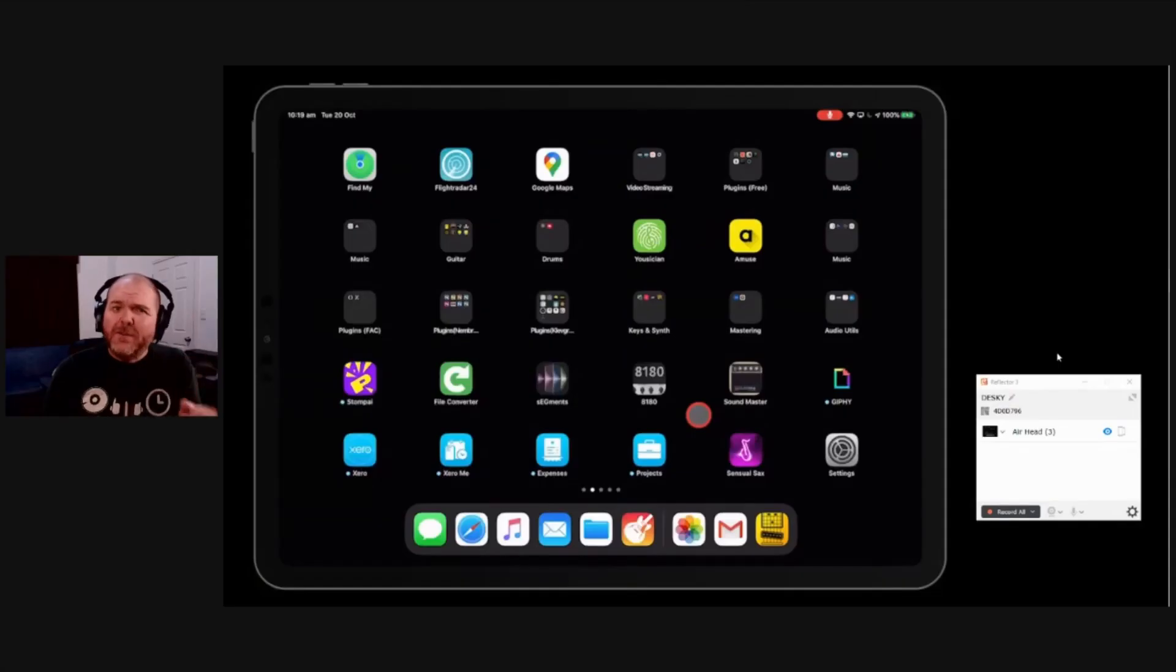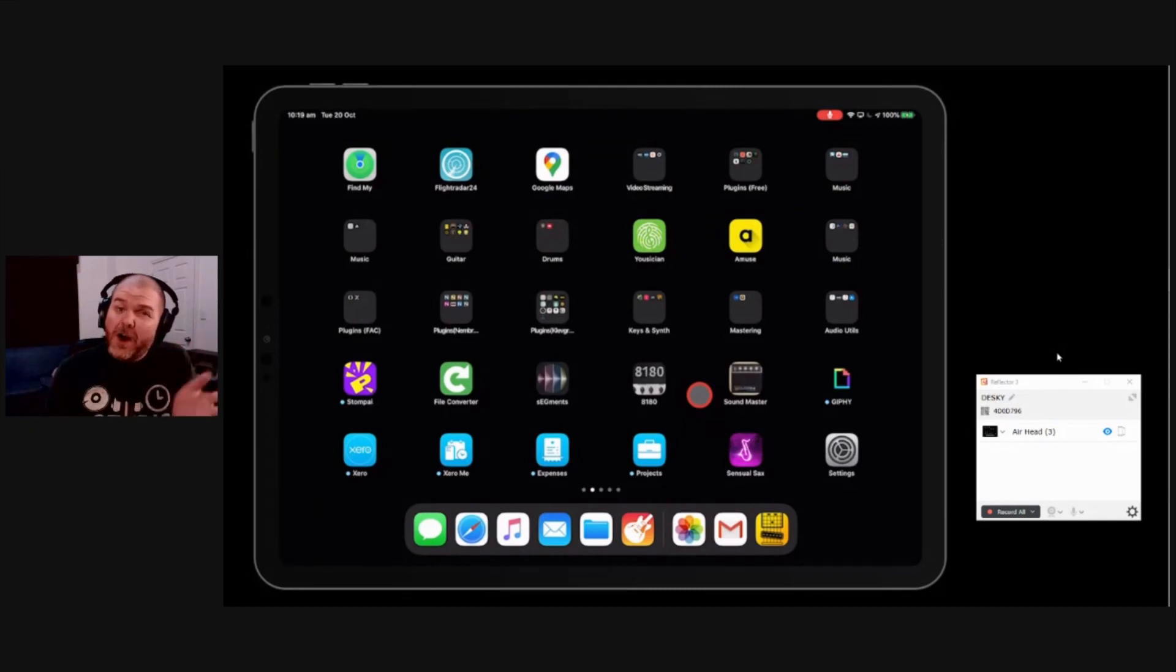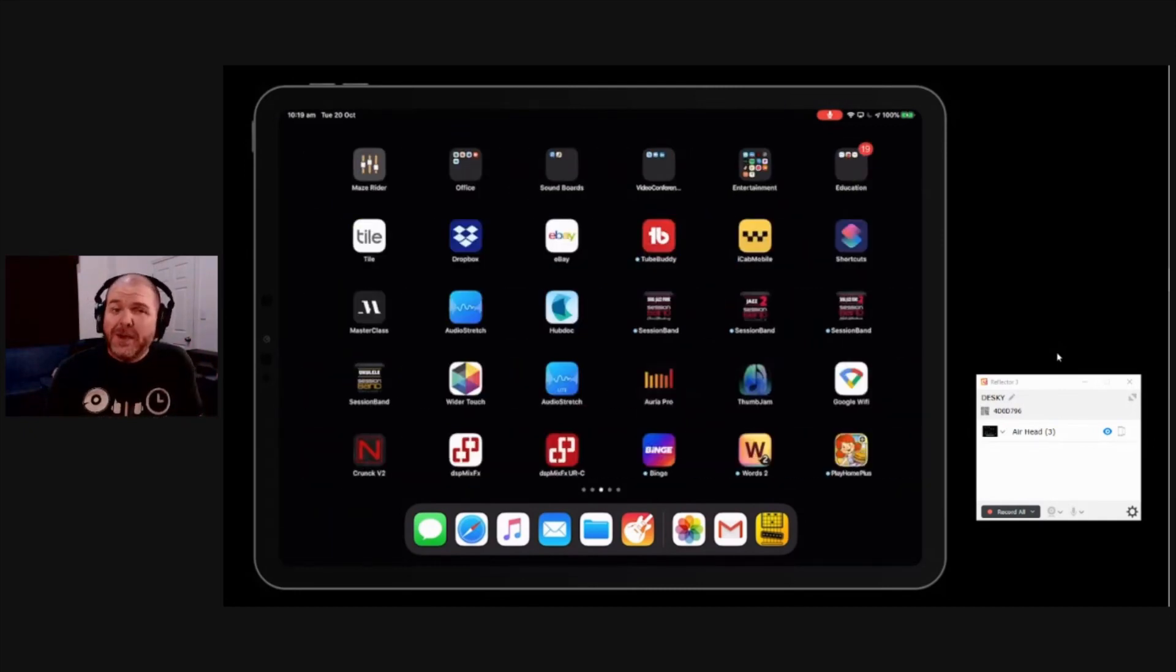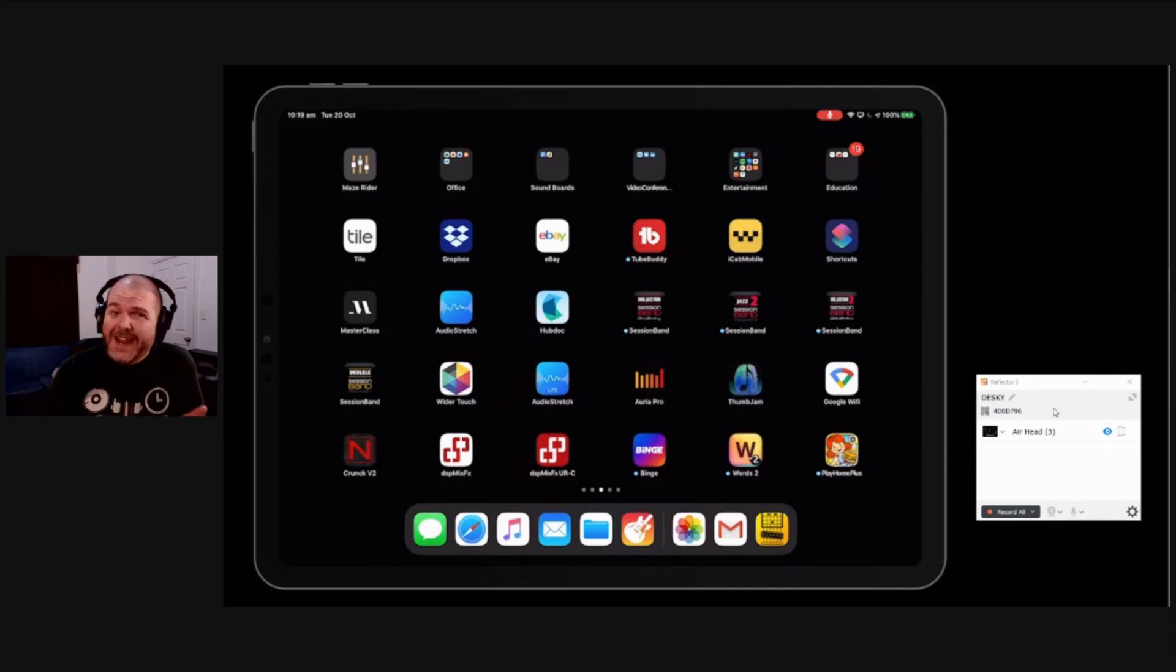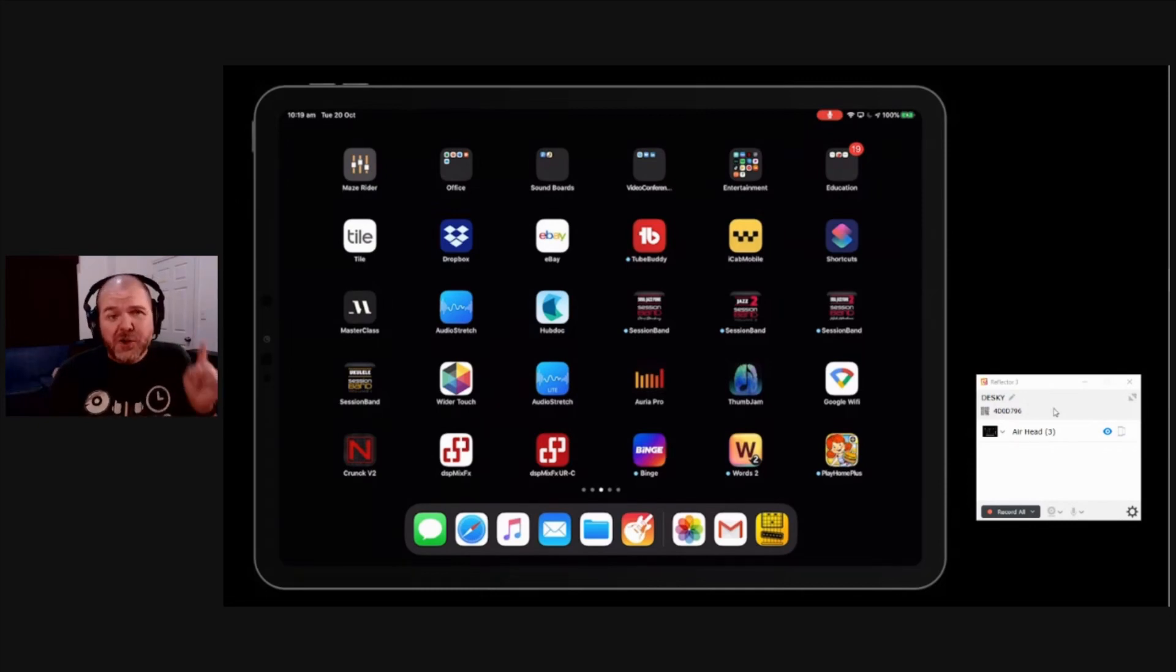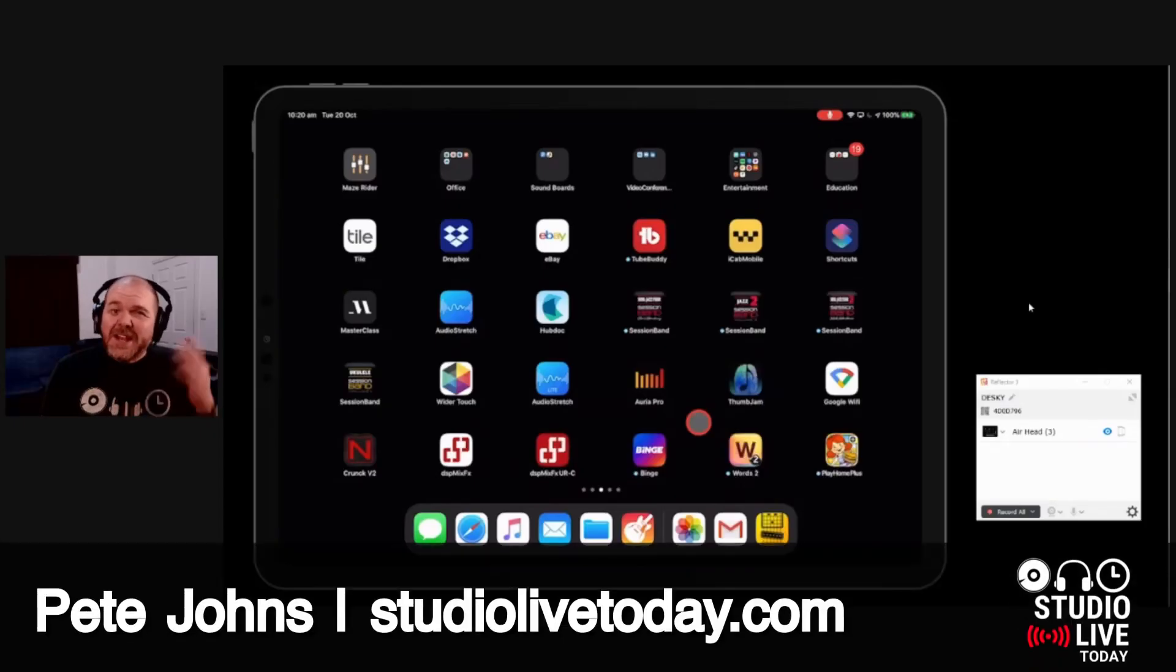If you're looking for a quick and simple way to send your iPad or iPhone screen to your Mac or your PC, in this video, I'm going to show you the very cool Reflector 3 app, which can help you do just that. Let's go. Hi, my name is Pete and welcome to Studio Live today.